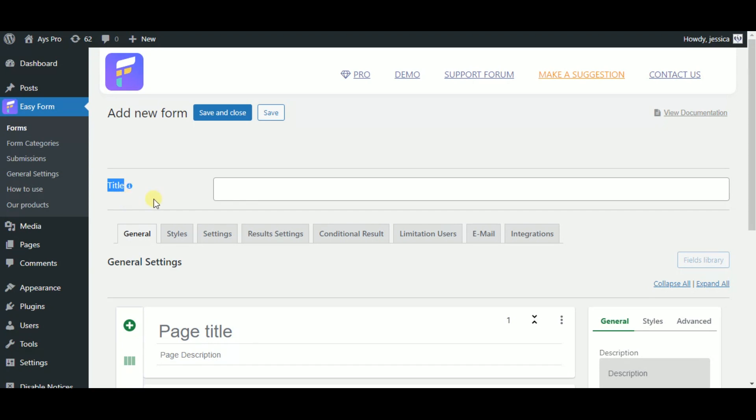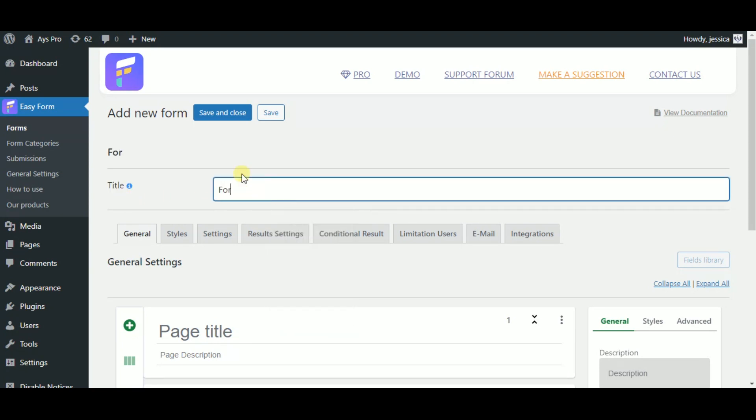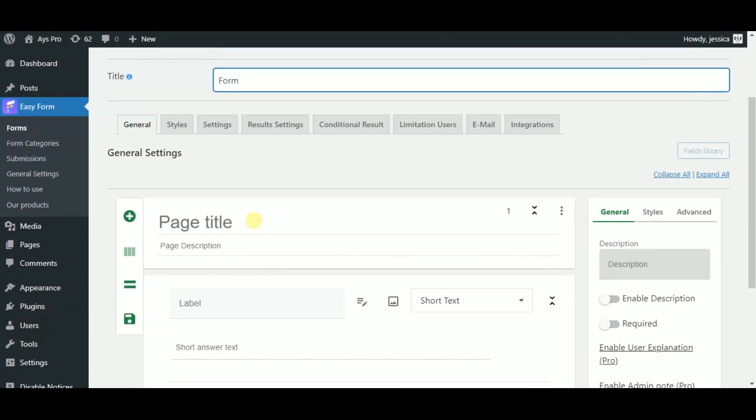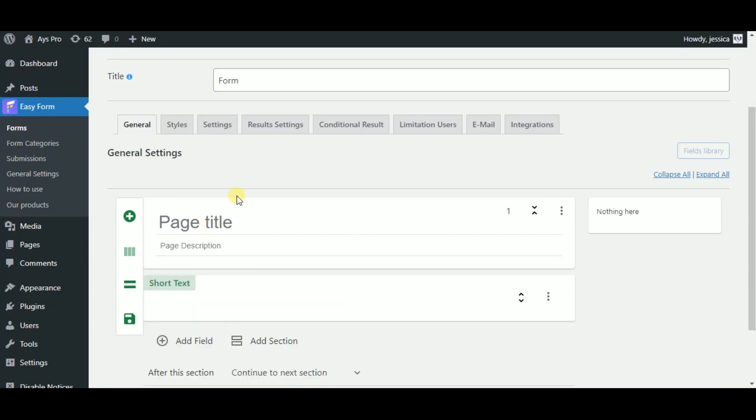As I can see here we have a title field, so let's type in the title of our form and also type in the title as a page. As you can see you can also type in the description if you wish.